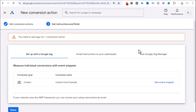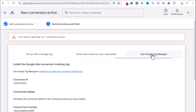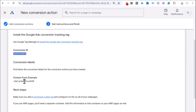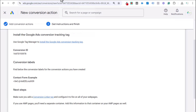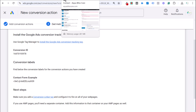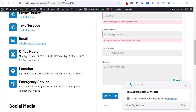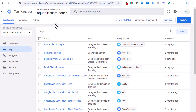Google Ads provides setup instructions — click 'Use Google Tag Manager' and note your Conversion ID and Conversion Label. Then come back to Tag Manager. Also make sure you add a Conversion Linker tag configured to fire on all web pages — that's an important step.